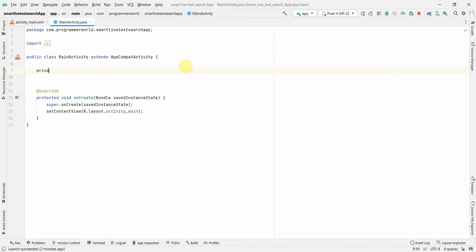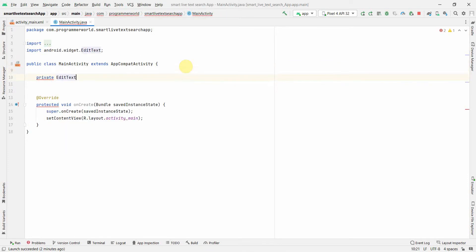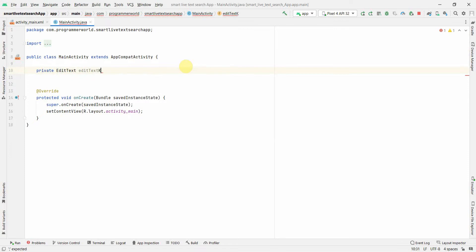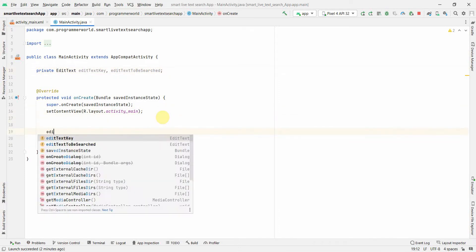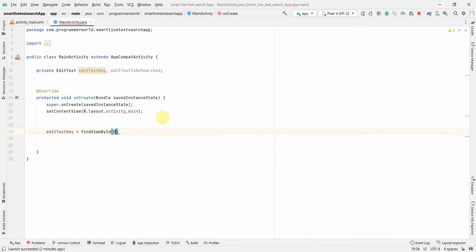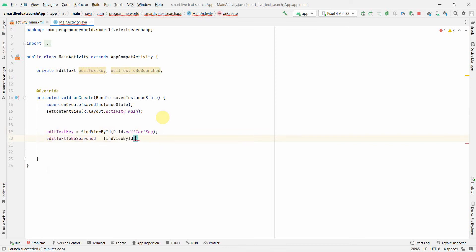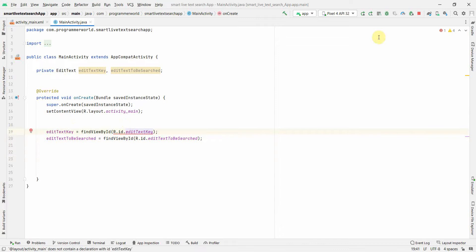Now in the Java code, I'll declare two EditText variables: one for the key — editTextKey — and one for the text to be searched — editTextToBeSearched. In onCreate, I'll assign them using findViewById with R.id.edit_text_key and R.id.to_be_searched respectively.